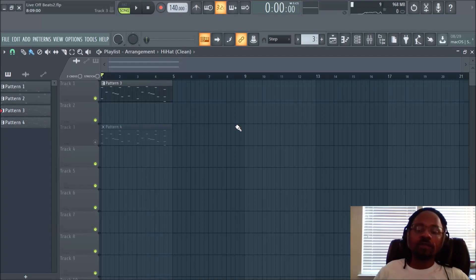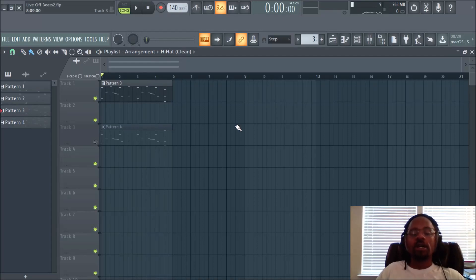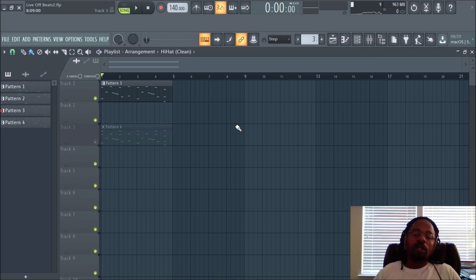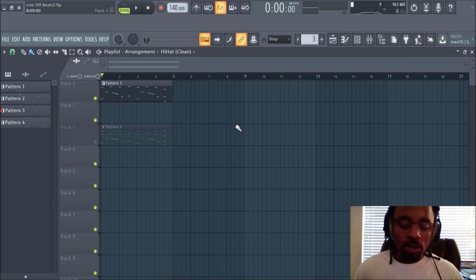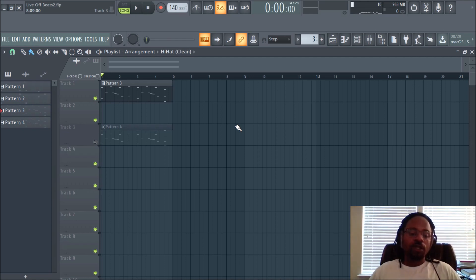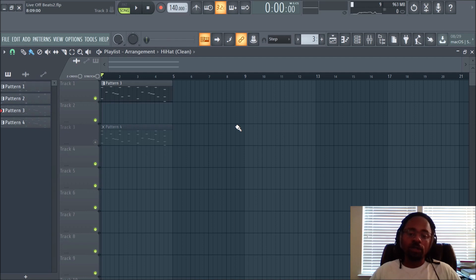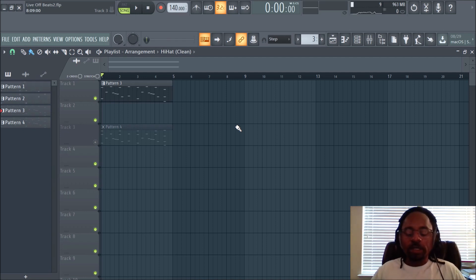Hey what's up everybody, it's DJ Fanatic here, content contributor for liveoffbeats.com. You can follow me at DJ Fanatic on Twitter or Instagram at DJ Fanatic Beats. Today's video is a game changer, especially for those that are not really good at music theory or making chords or melodies.